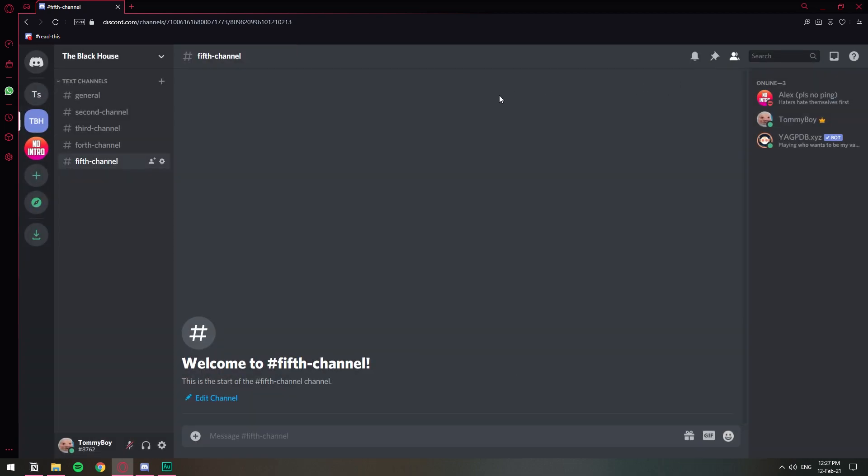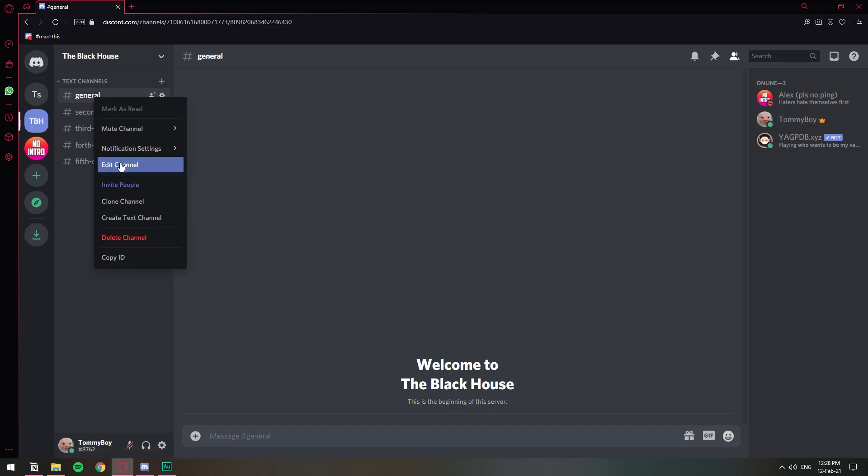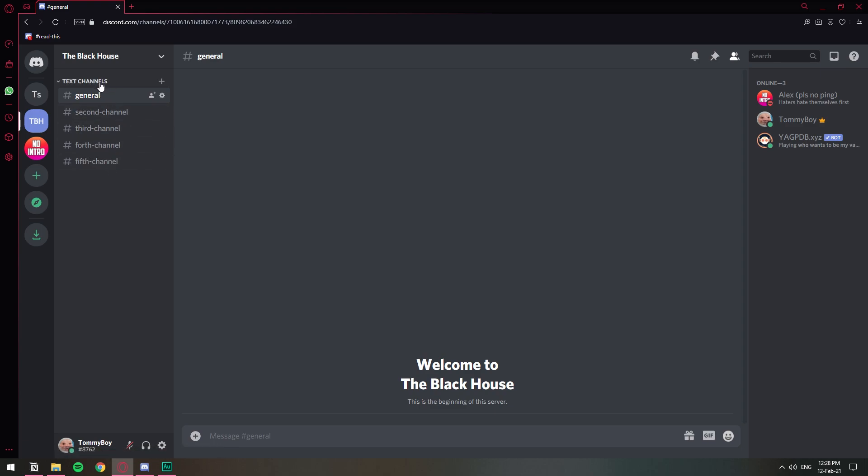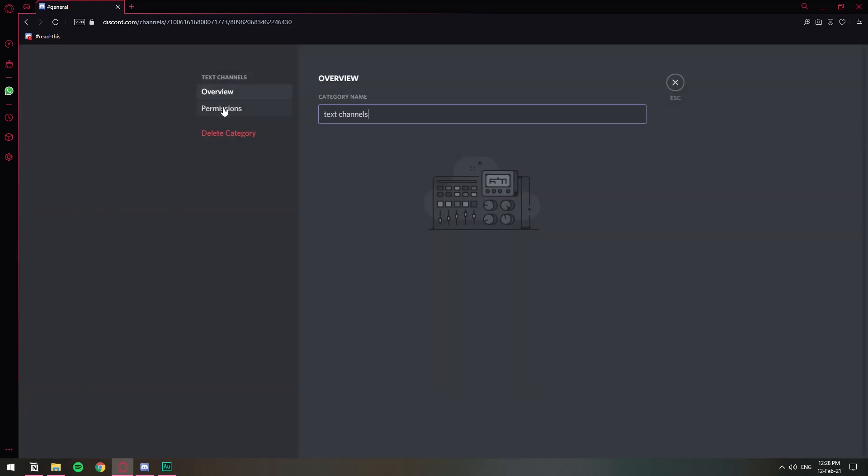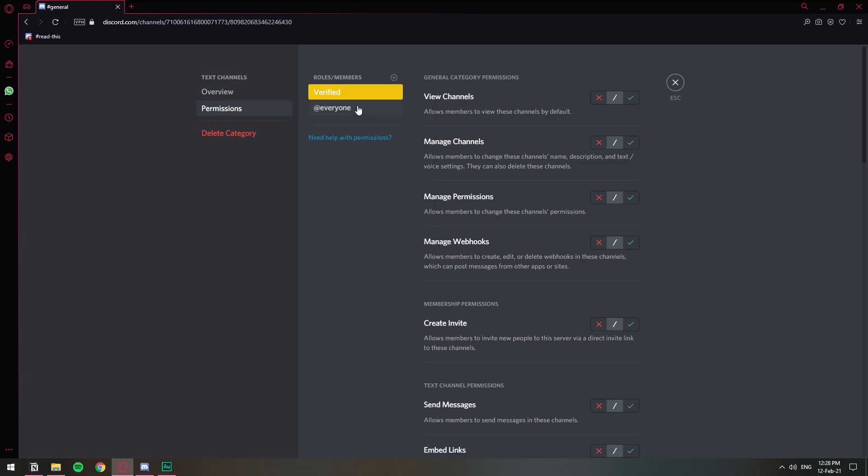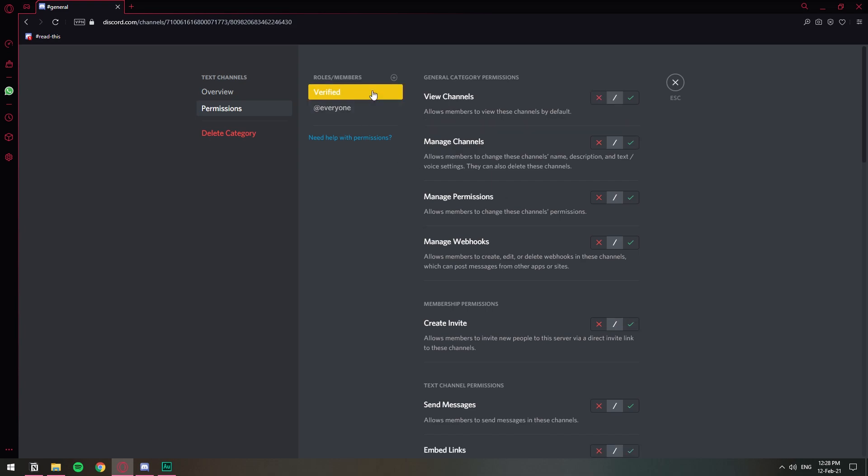At the moment we can see that our server is open. By that I mean that whoever comes in can see the text channel. So we need to make all the text channels private and we can do it one by one by going edit channel. But if they're all under a category we can set the settings on all of these channels by doing it in the category instead. So we're going to right click in the category and then edit category. Let's go to permissions and here we're going to add our verified role. On everyone we're going to deny view channels so that anyone that comes in that doesn't have a role will not be able to see the channels.